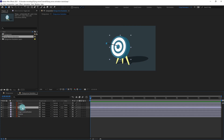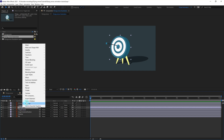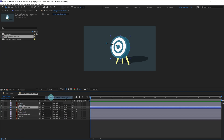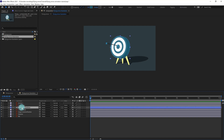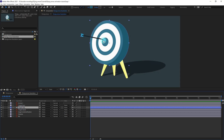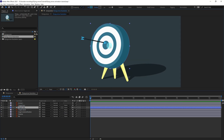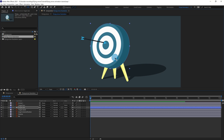Convert this layer into a shape layer — go to Create > Create Shape from Vector Layer. Delete the illustration layer and rename this layer. Let's move the anchor point of this layer with the Pen Behind tool and move it somewhere around here.